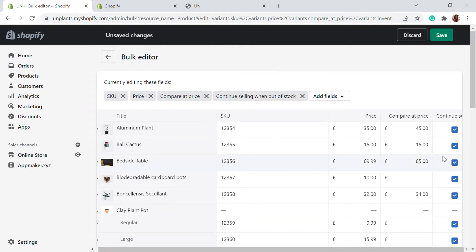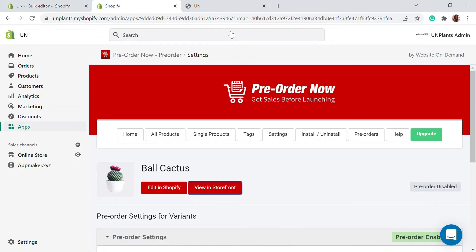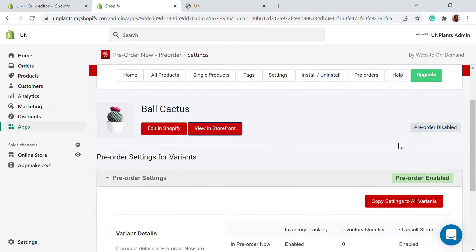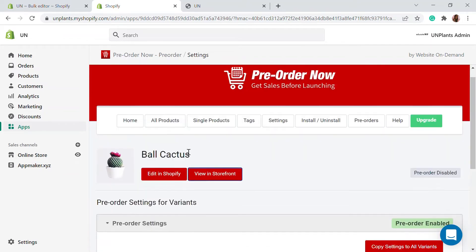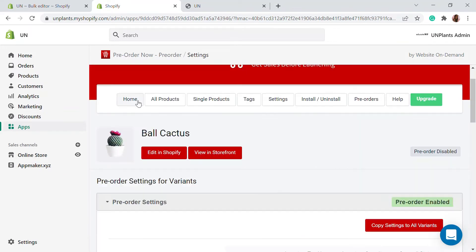This doesn't mean you have to enable it for all products — only for whichever products it's applicable. You can enable the pre-order option for those with the help of the app. This is one setting where you can enable the pre-order option when going back to your homepage in the dashboard.